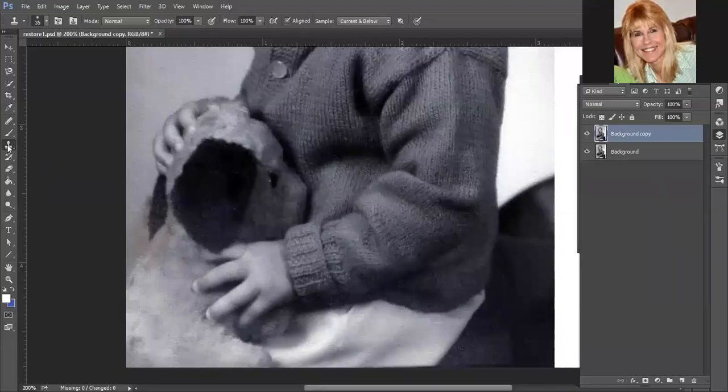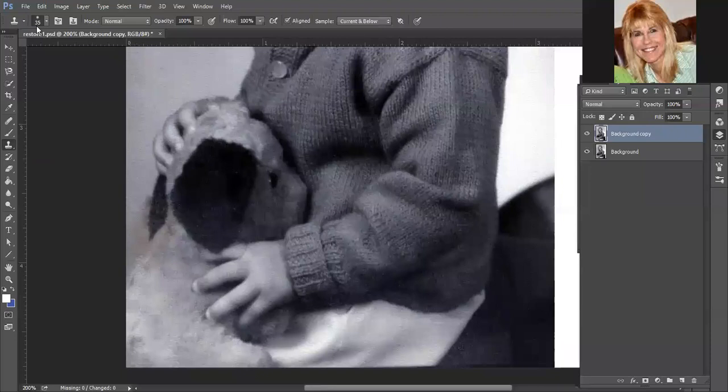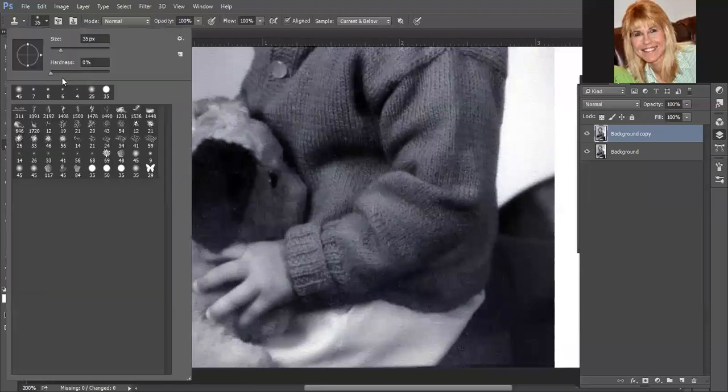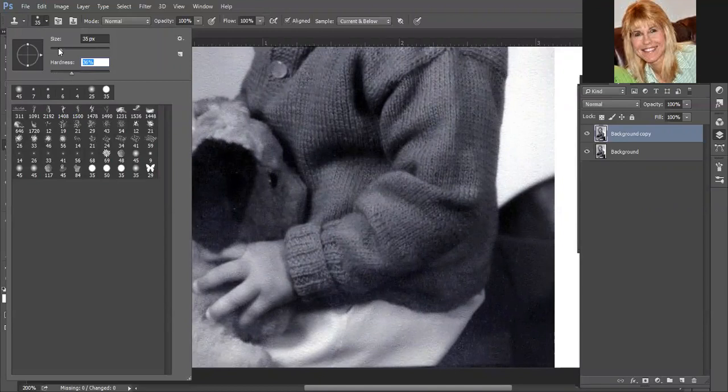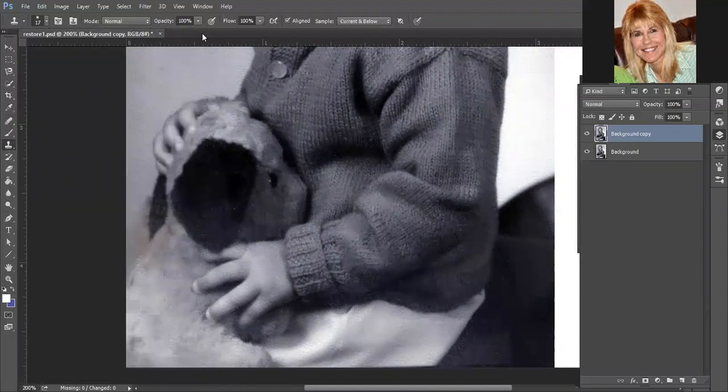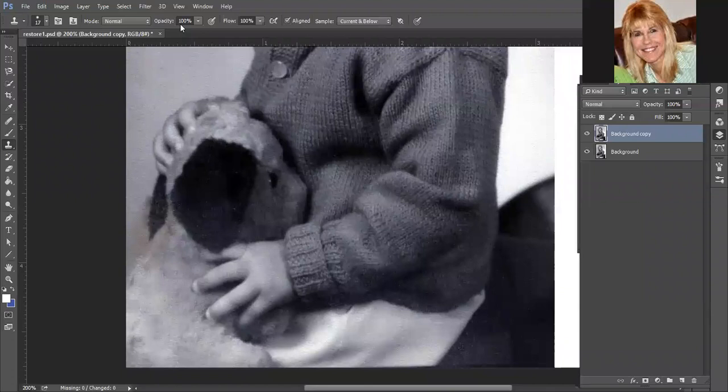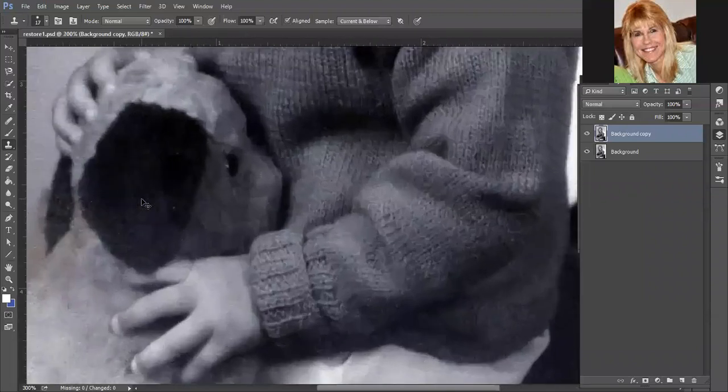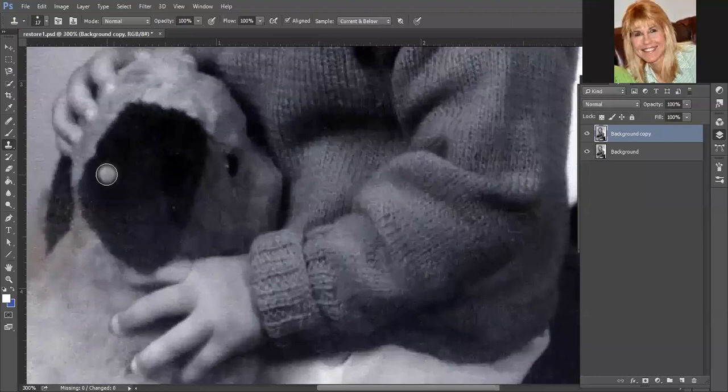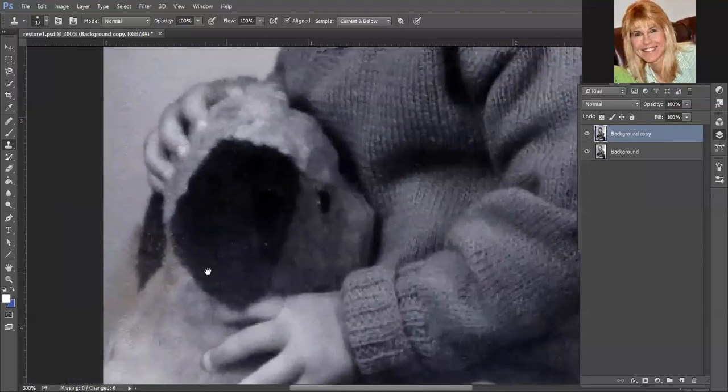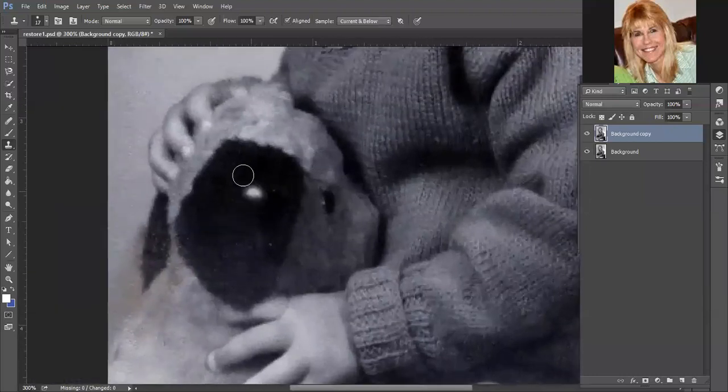So we're going to activate the clone tool, and we're going to adjust the hardness a little bit, adjust the size. Make sure we've got opacity and flow at 100%. I'm going to even zoom in closer.